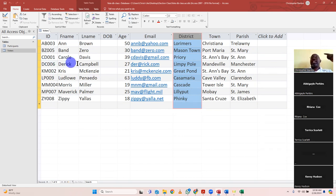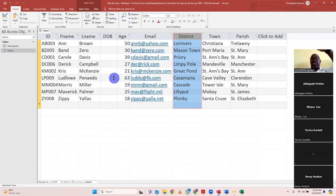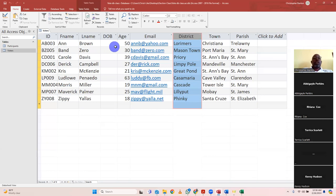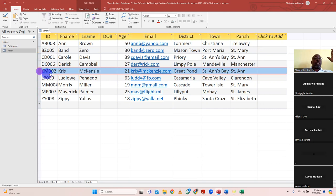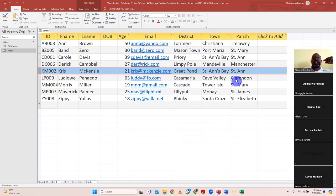A record is a complete entry about each entrant. For example, Ann Brown — ID number AB003, 50 years old, email annb@yahoo.com, lives in Lorimers, Christiana, Trelawney — that is her complete record. Another record is KM002, which is Chris McKenzie, 21 years old, email chris@mckenzie.com, Great Pond, St. Ann. So a record is a complete entry about each individual or object in the table — a record is a row, a field is a column.